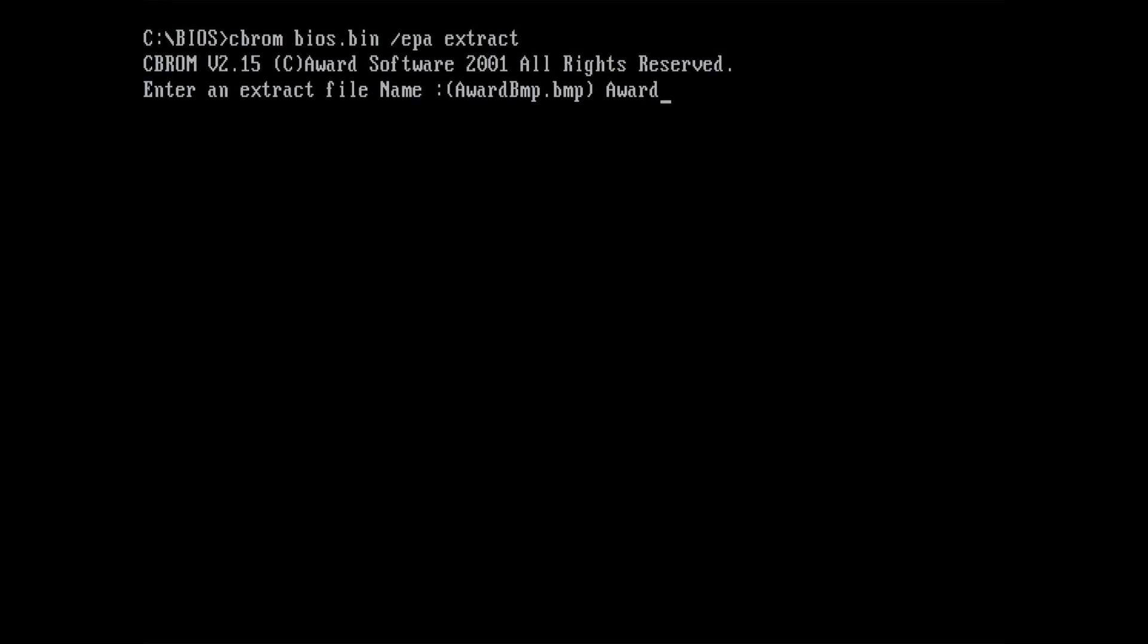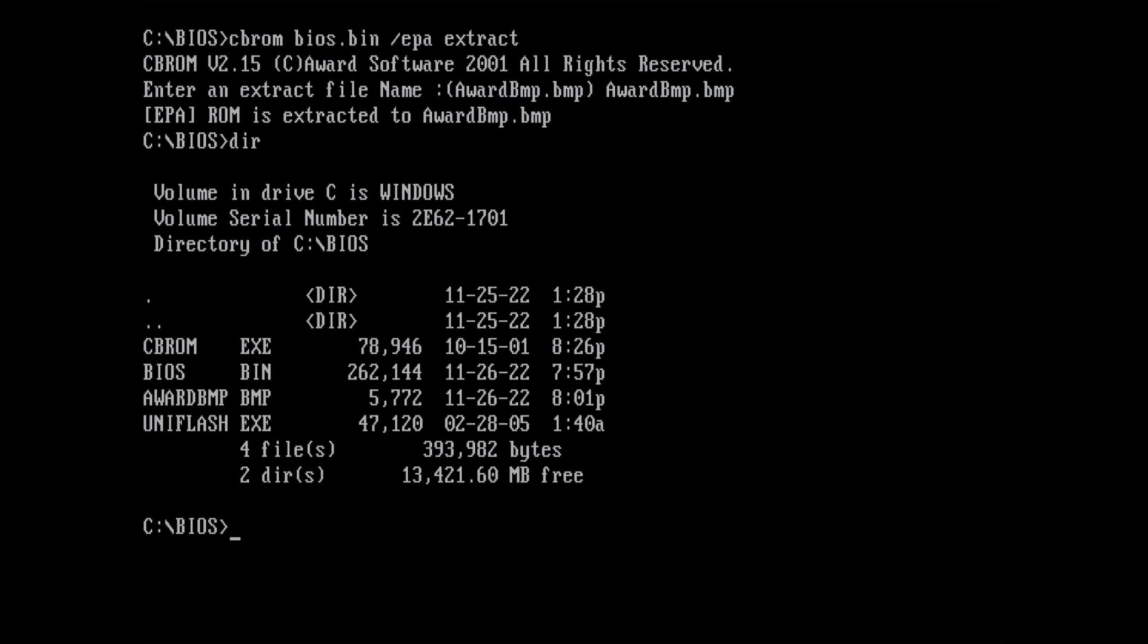Once we execute this command, the tool asks for a file name. Now we have the BIOS image as well as the ENERGY STAR logo in the same directory as the tools we have used so far. We are done in DOS for now and can jump into Windows to modify the logo.